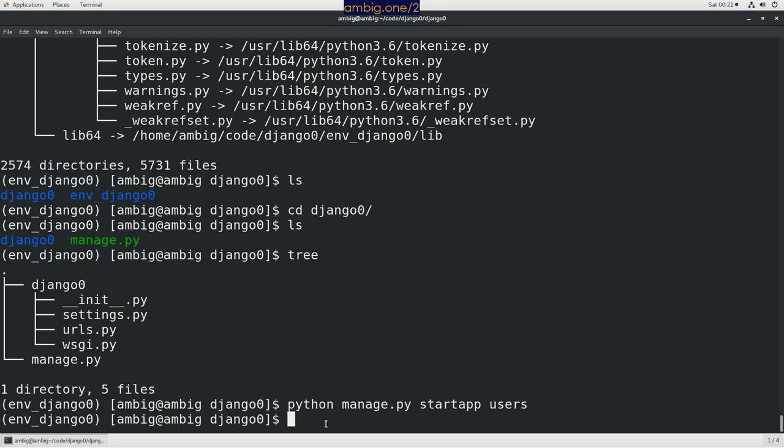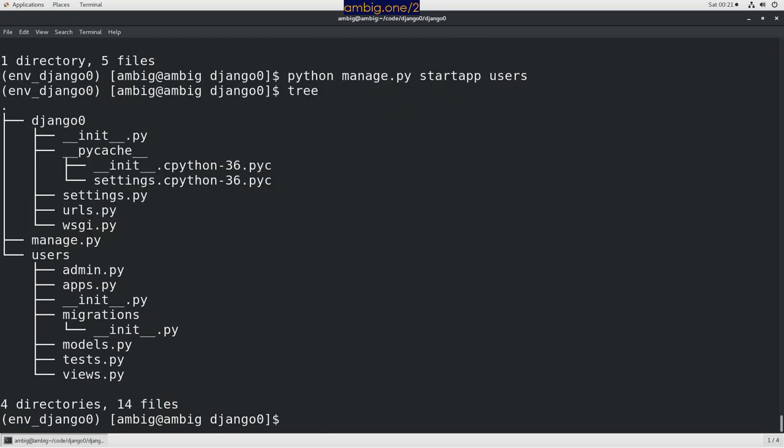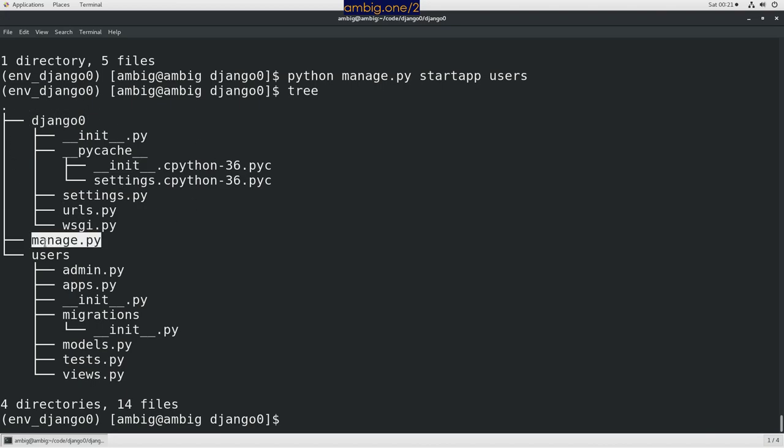So let's run tree again. As you can see, this is a Django project directory. This is manage.py where you run some commands. This is the app application directory.